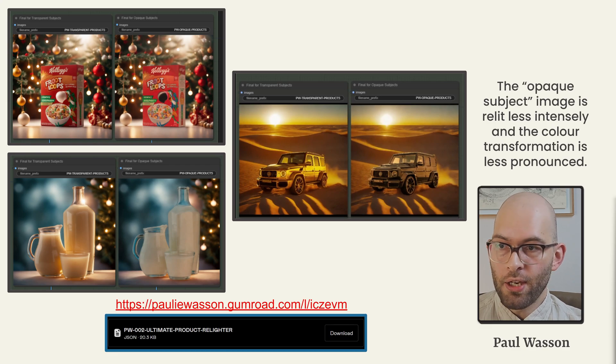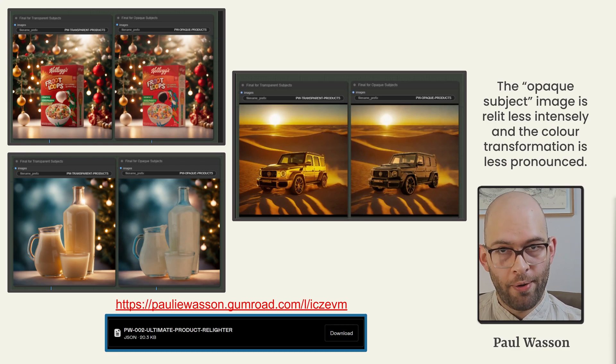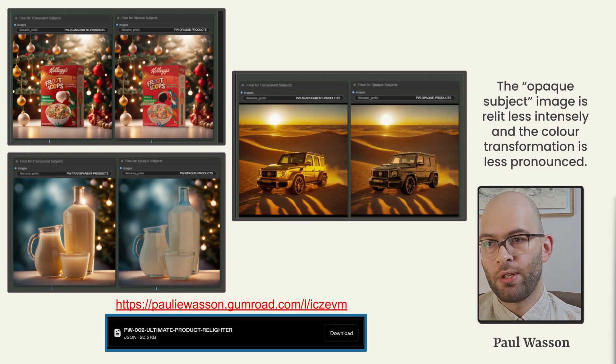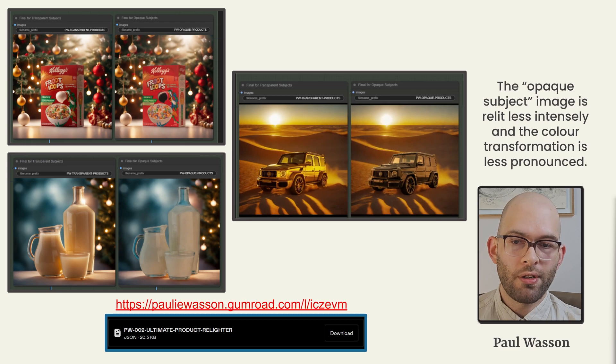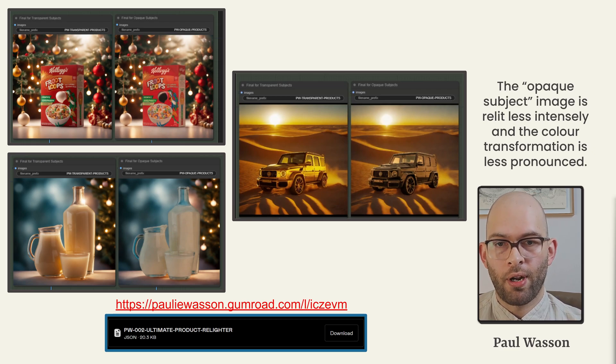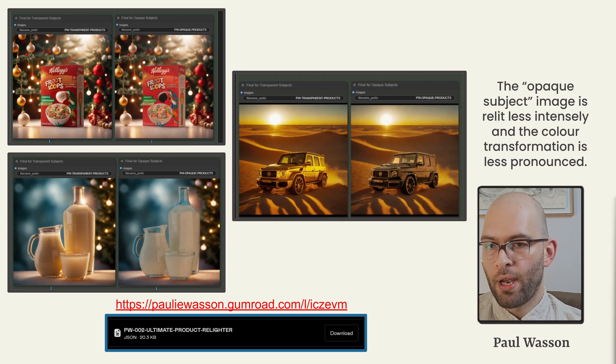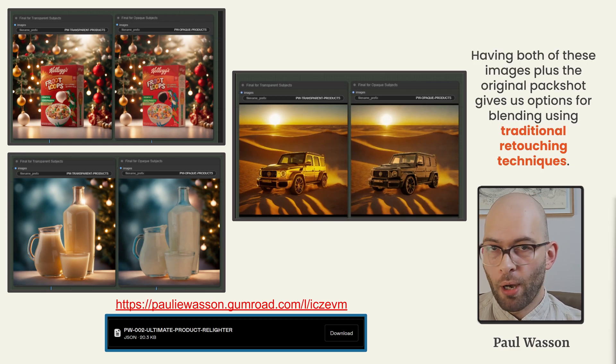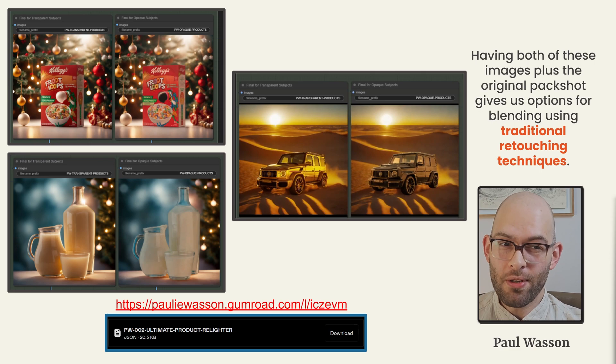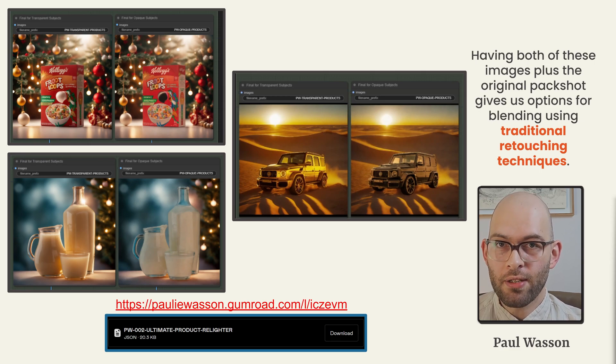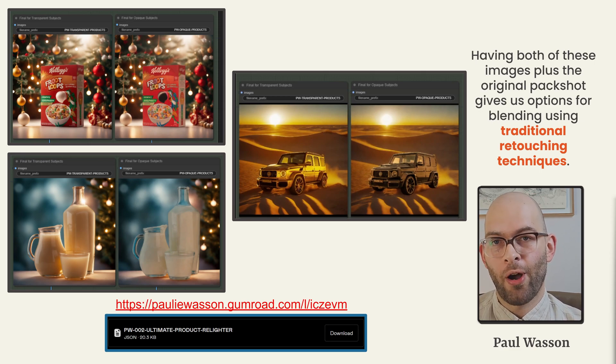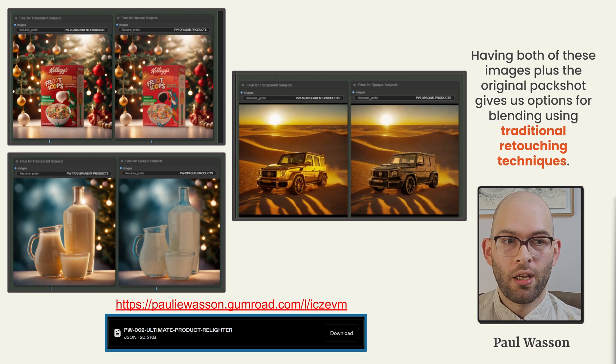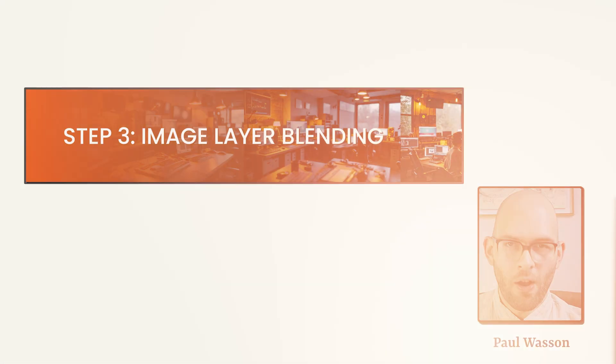Some top line observations comparing the transparent subject and the opaque subject images. You'll notice that the lighting conditions for the transparent products tend to be more intense and the transformation is more pronounced. Having both of these images plus the original pack shot gives us tremendous versatility and options for retouching using traditional retouching techniques like layered image blending.